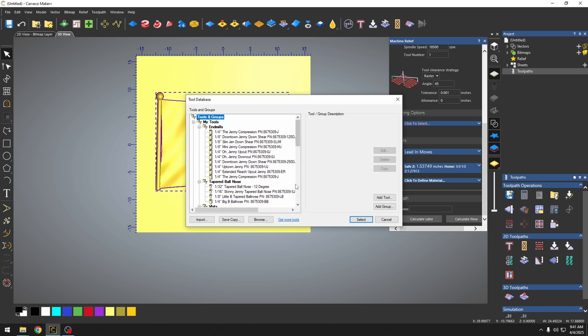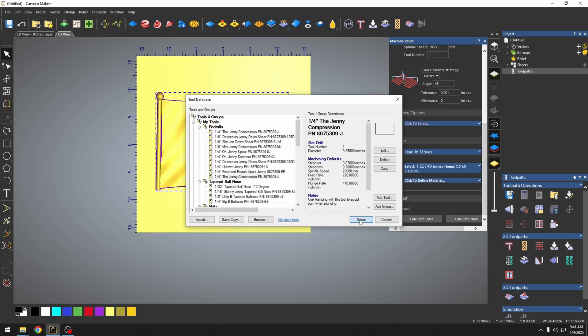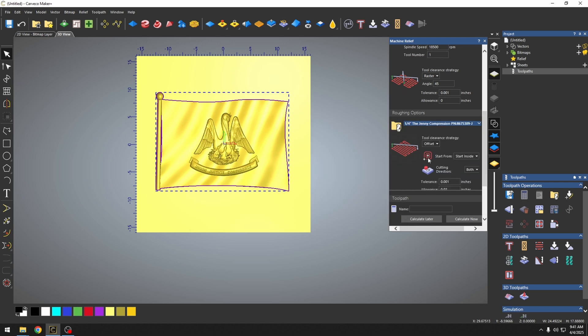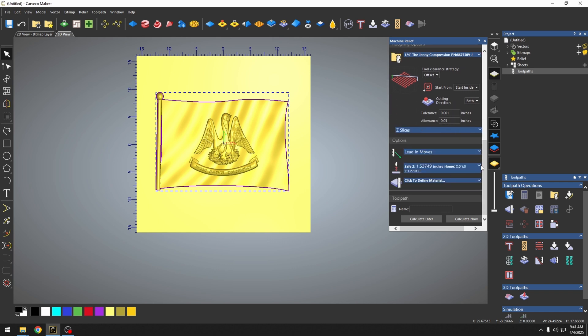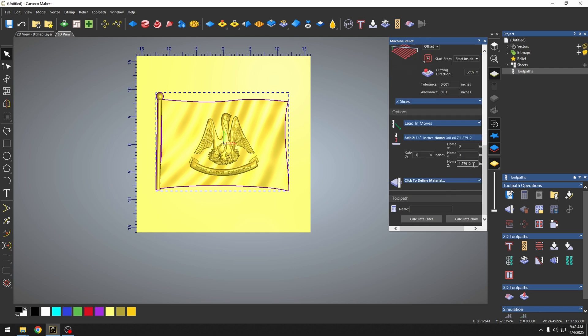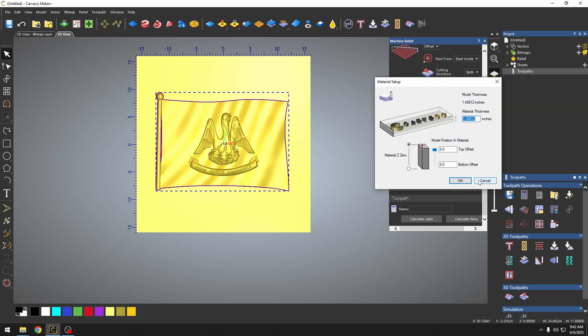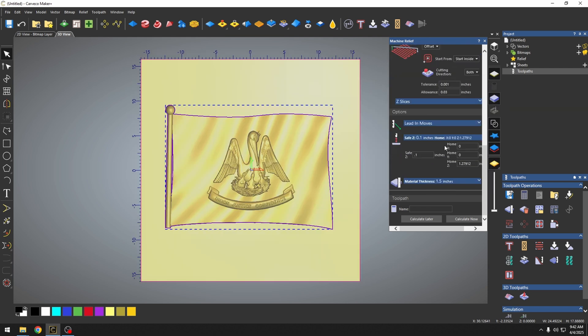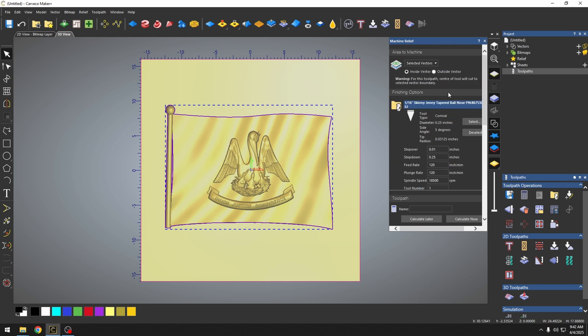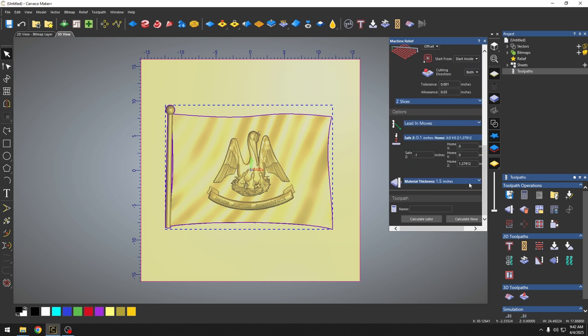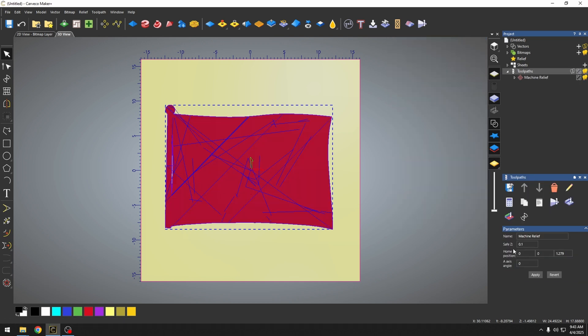We're going to select the roughing tool and pick the quarter inch Jenny compression bit. Going to set this for offset, starting on the insides, and we'll cut both directions. Going to use an allowance of 0.03. Going to set up my safe Z, home Z. We're going to define our material, inch and a half. And now that we have all of our settings for this project, we can go ahead and calculate.